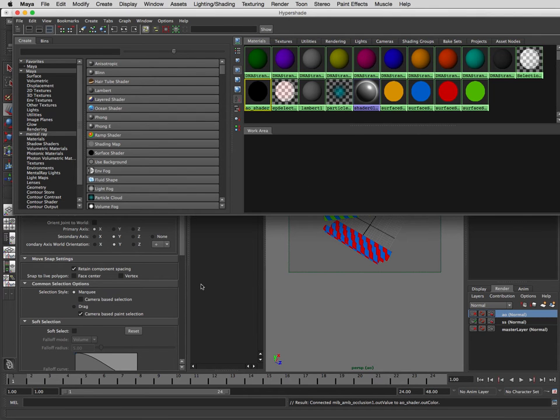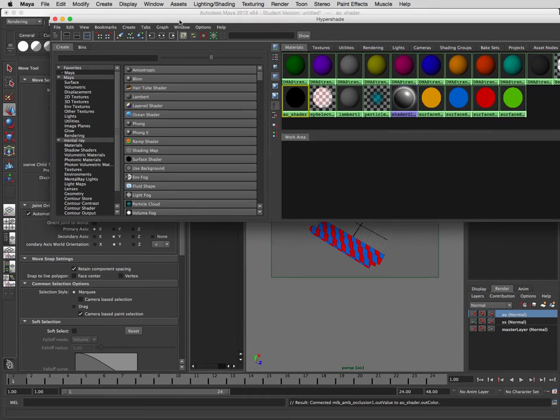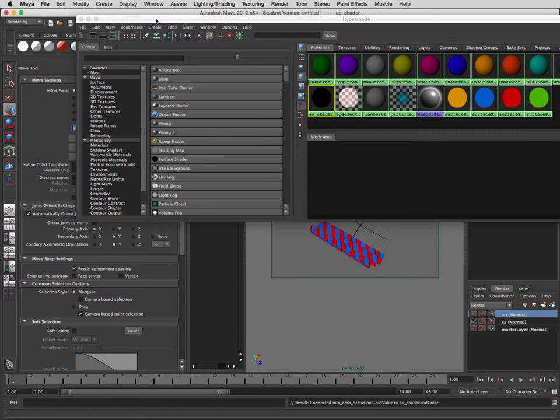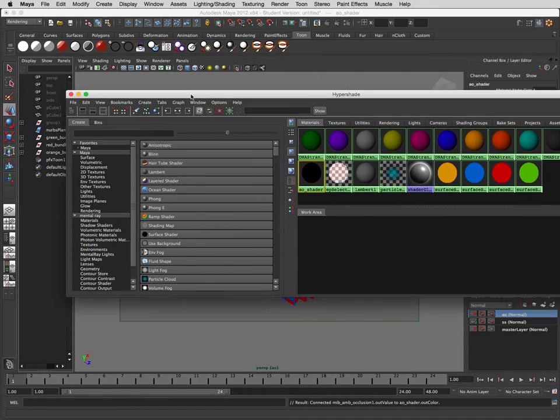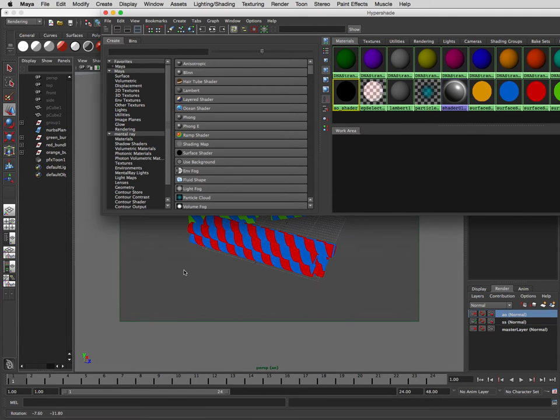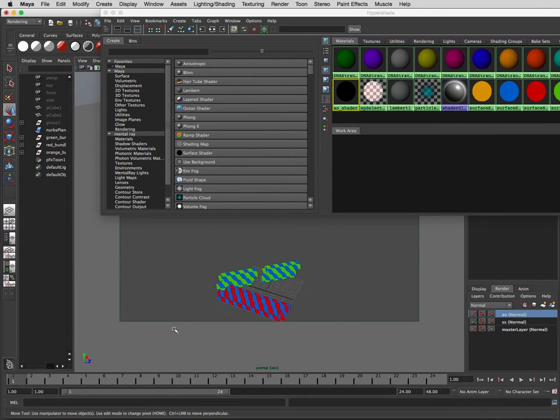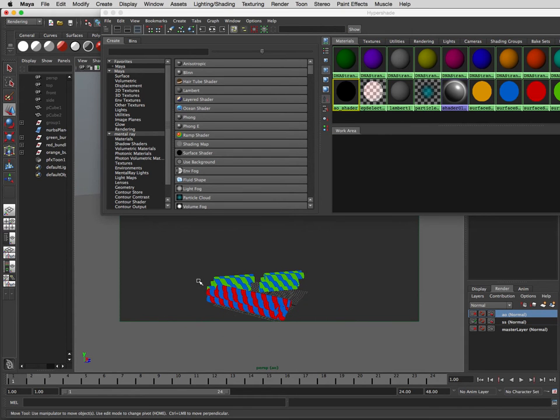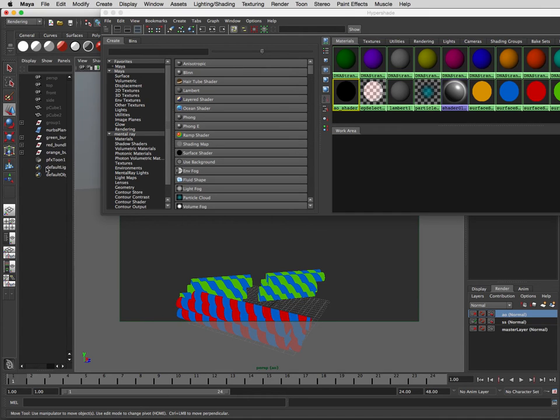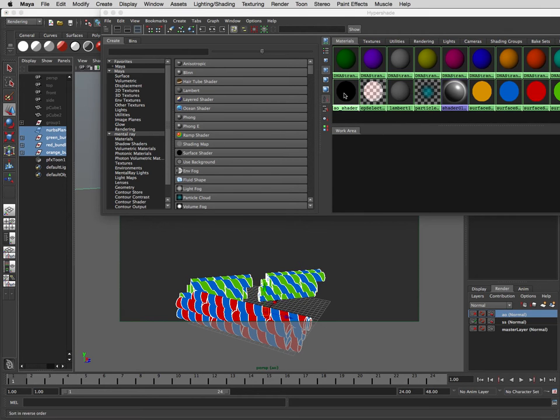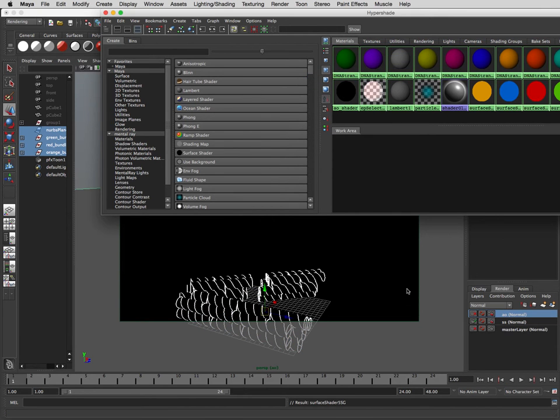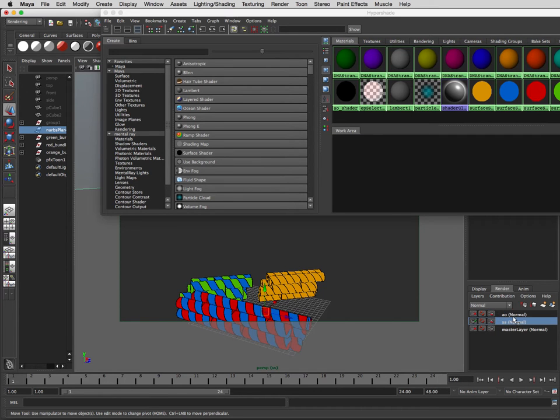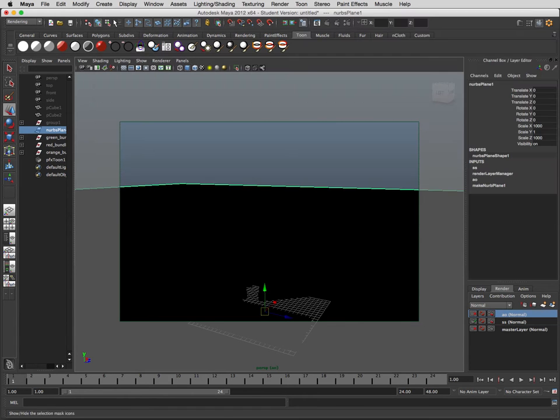I'm just trying to get this so we can see it. So we select this, this, this and this, then we say assign material to selection. All right, so now we should see in this layer it still looks good, this layer looks like this.